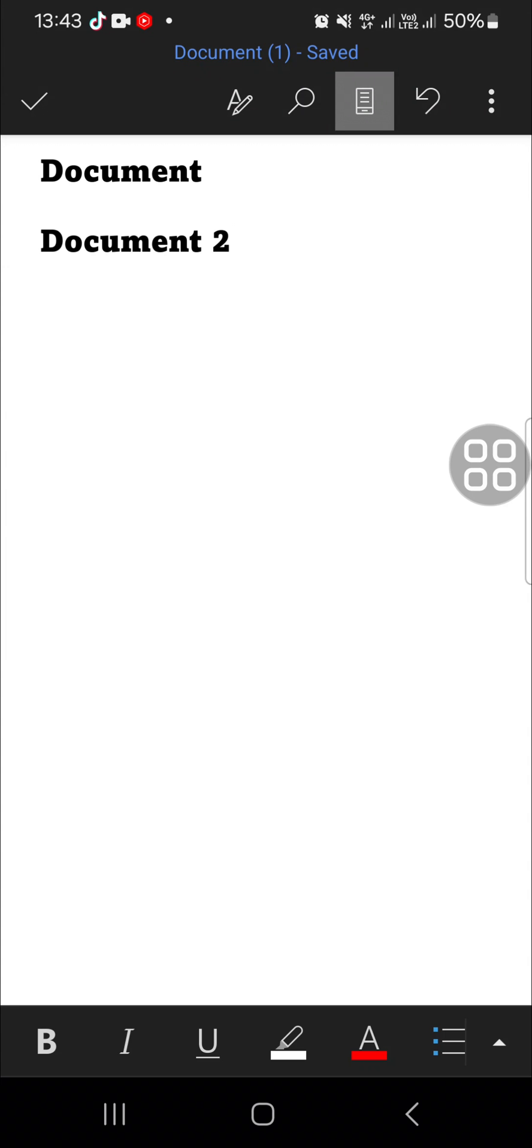Hello guys, welcome back to this channel. In today's tutorial, I'm going to show you how we can change font size in Microsoft Word mobile. Okay, let's get into it. Here I have opened my document in Microsoft Word on my mobile phone.